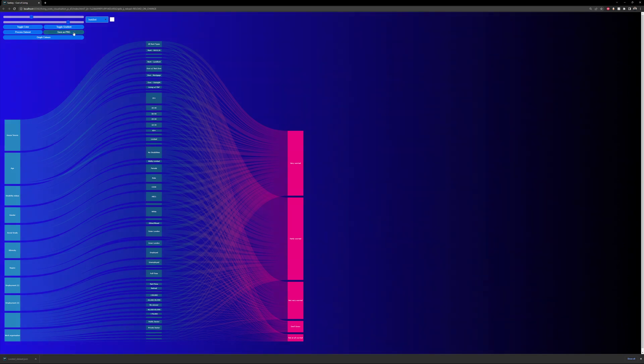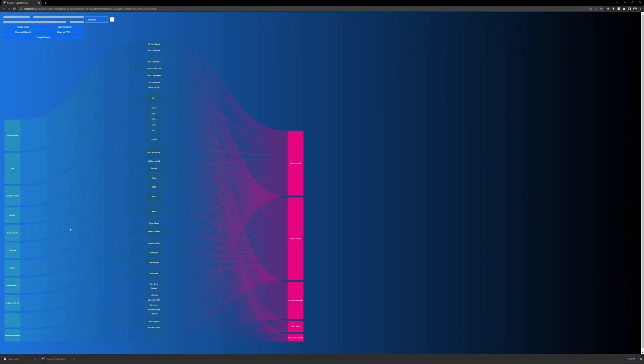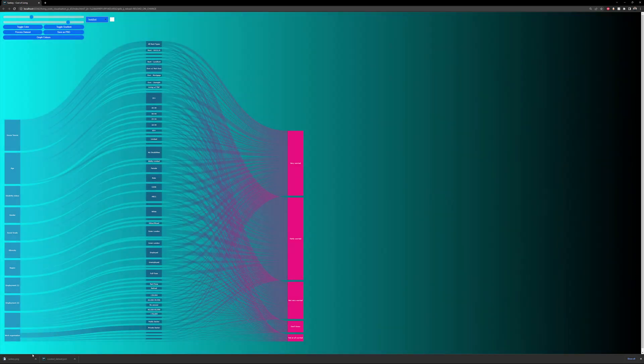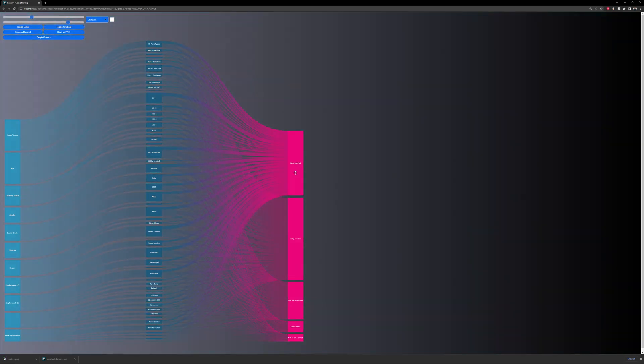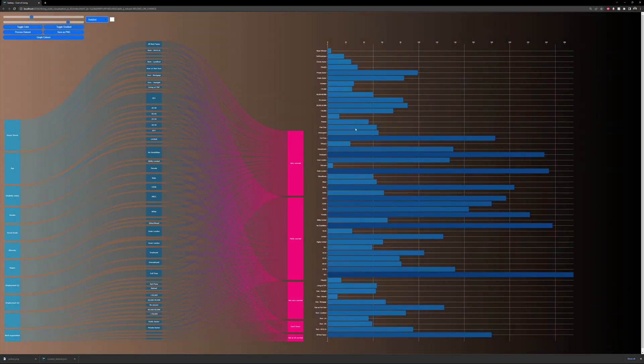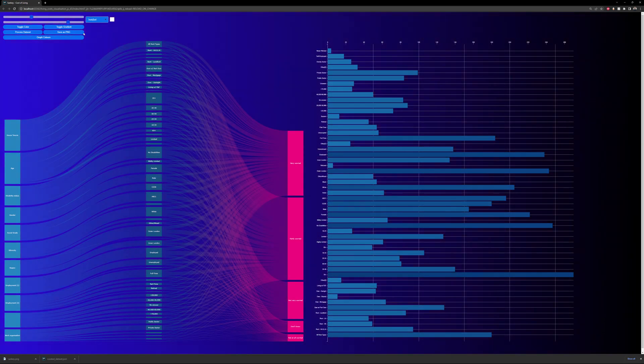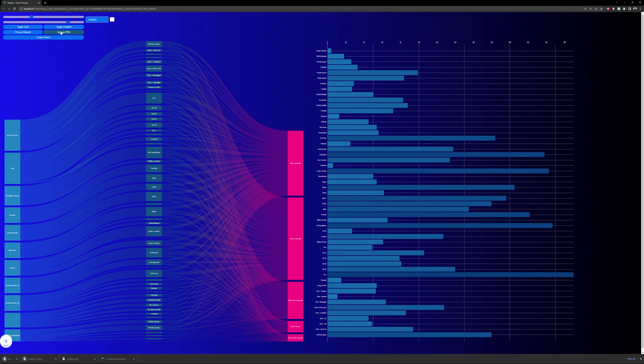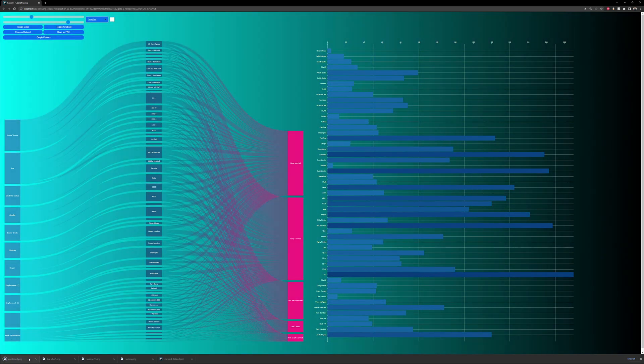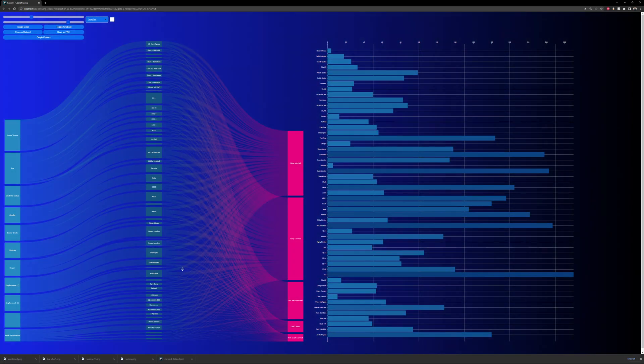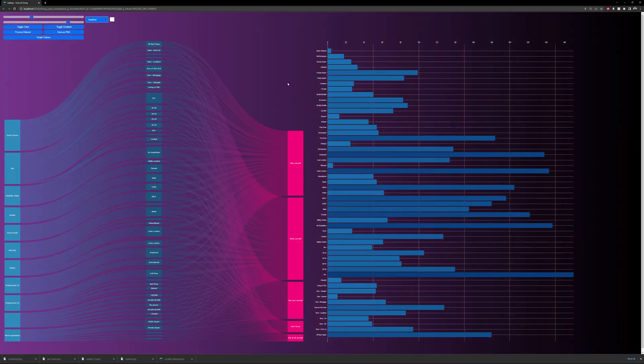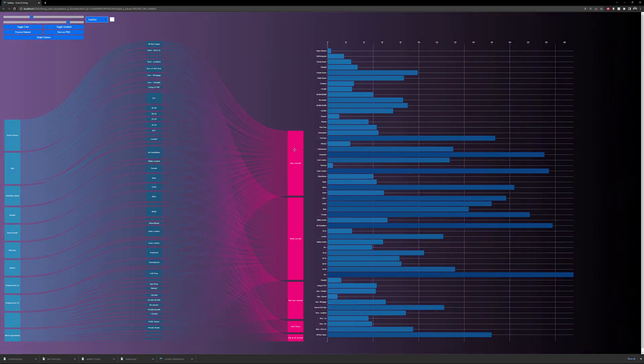I can also press save as PNG, which will save the Sankey as PNG. If the bar chart is available as well, if I press save as PNG, I get the Sankey, the bar chart, and then a combined PNG with both of them. The background is transparent and all of the user interactions are saved into that PNG.